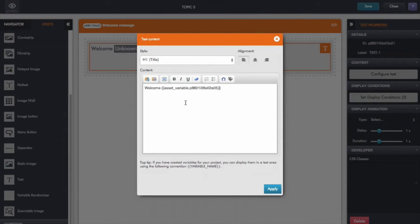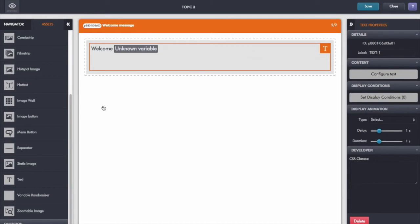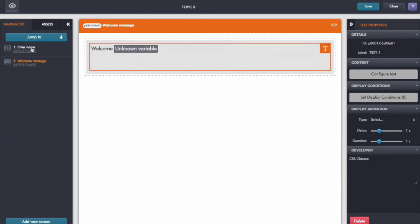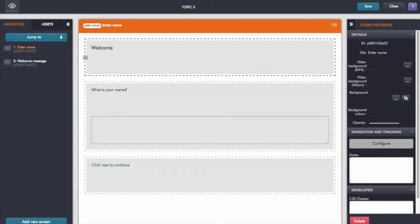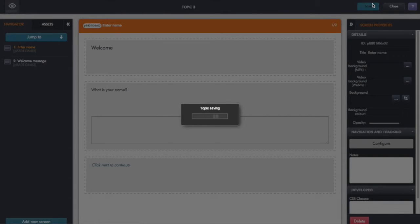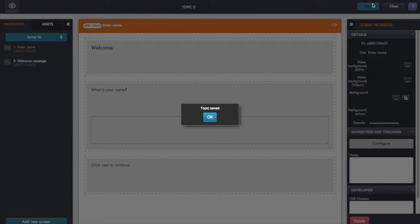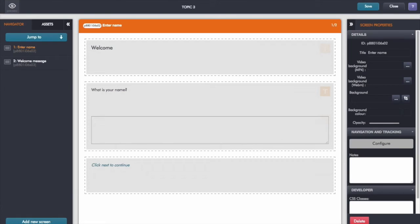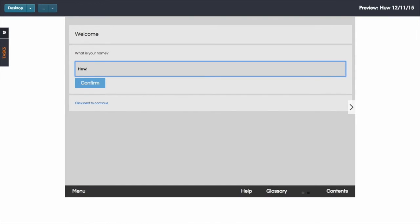Close the curly braces there, click apply, go back to the navigator and save. Topic save, go back to my preview window, let's just reload and see how this behaves now.